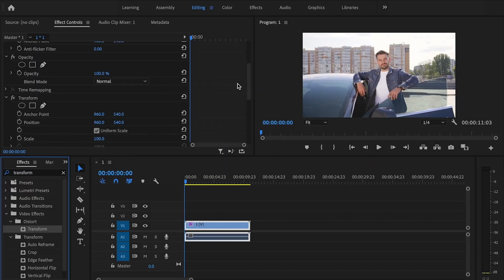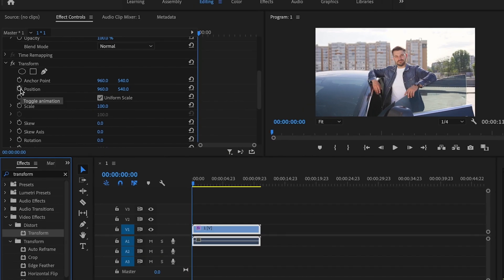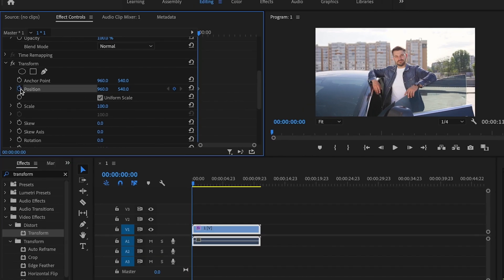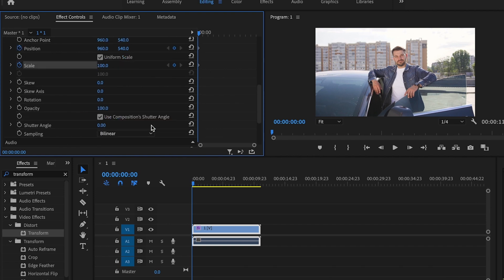I'm going to scroll down. First, go over to position and click on the stopwatch here as well as the stopwatch for scale - that's going to create keyframes. Then scroll down and uncheck use composition shutter angle and change the shutter angle to 180.